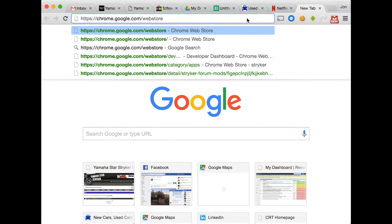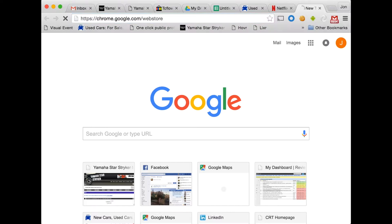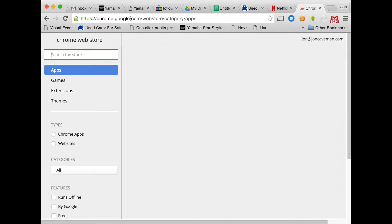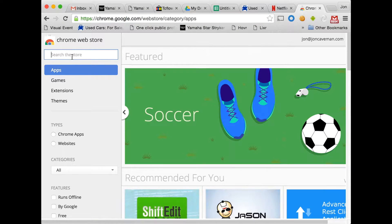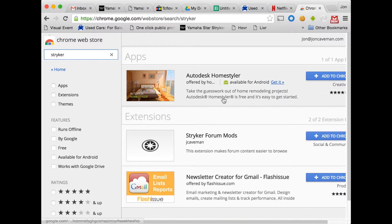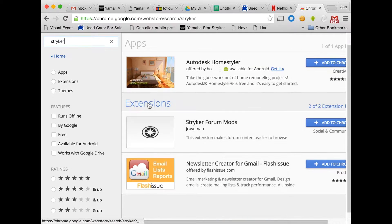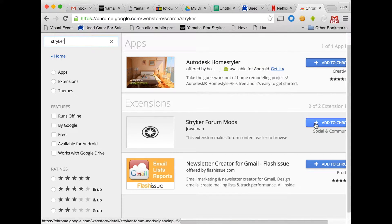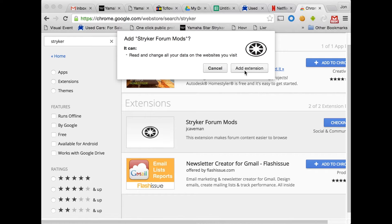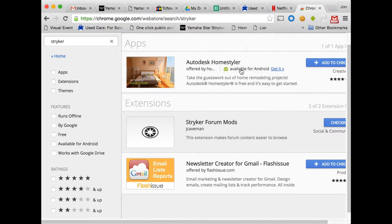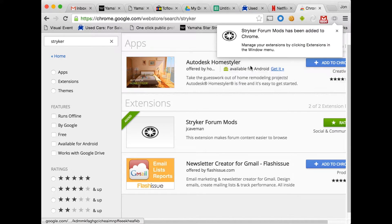Go to chrome.google.com/webstore. In the search bar, type the word Stryker. Here's the extension: Stryker Forum Mods. Click 'Add to Chrome', then click 'Add extension', and that's it. It's been added right here. This icon represents the Stryker Chrome extension.